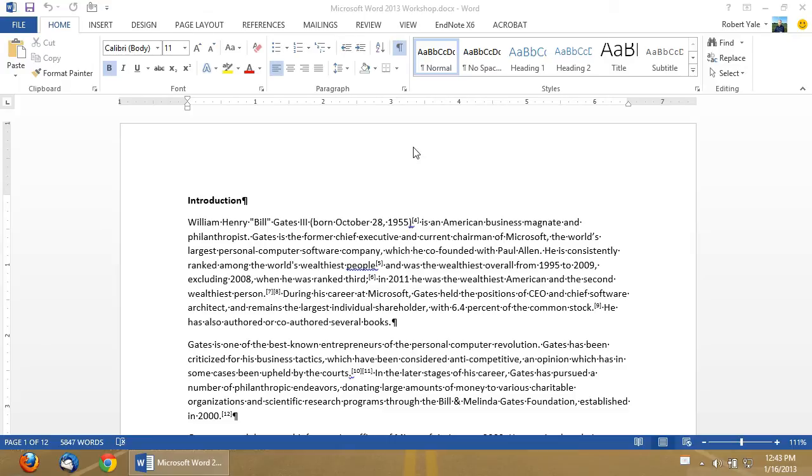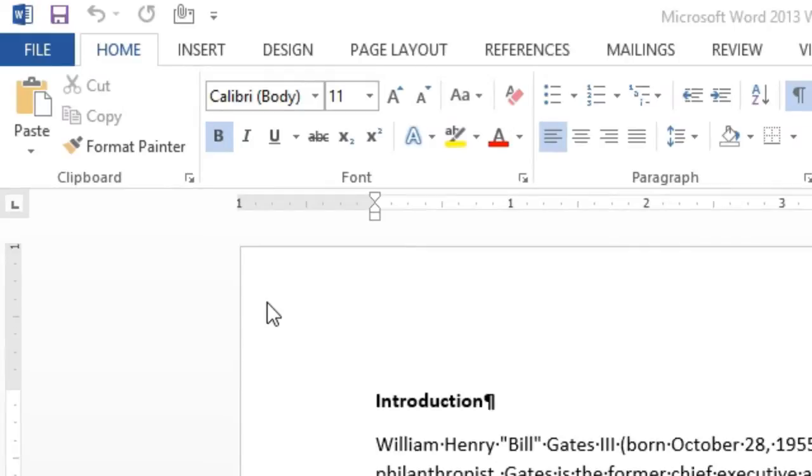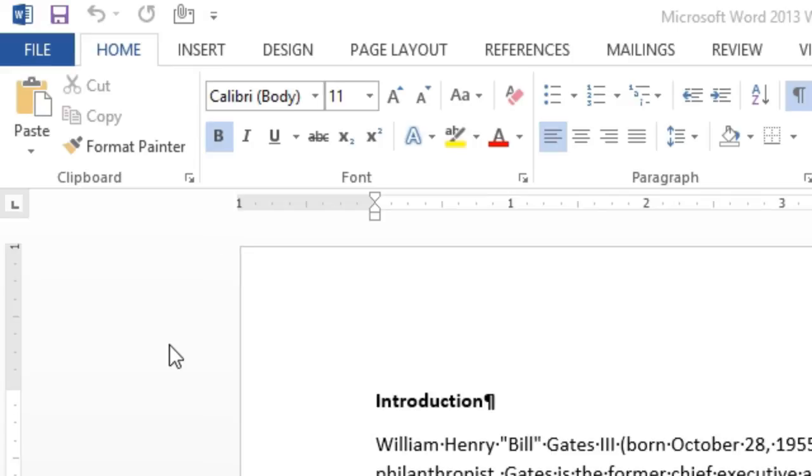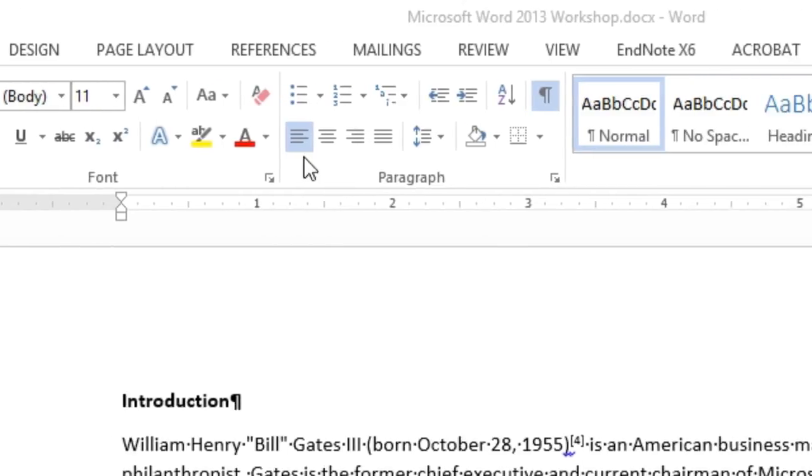Back to the ribbon interface. The ribbon provides you with the most commonly used tools under each category. So you can see here on the Home tab, you're going to have very commonly used features in any word processor. Things like copy and paste, all of your font settings.